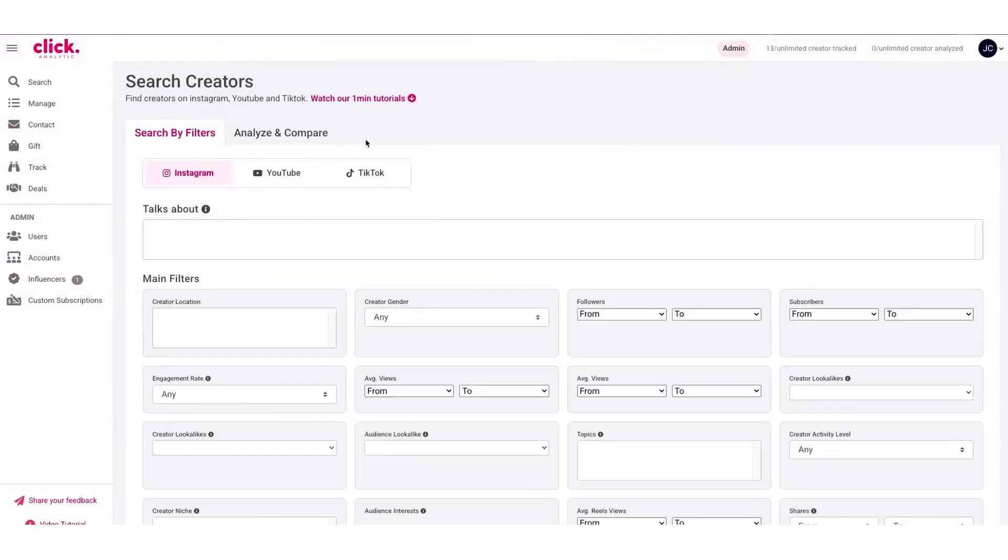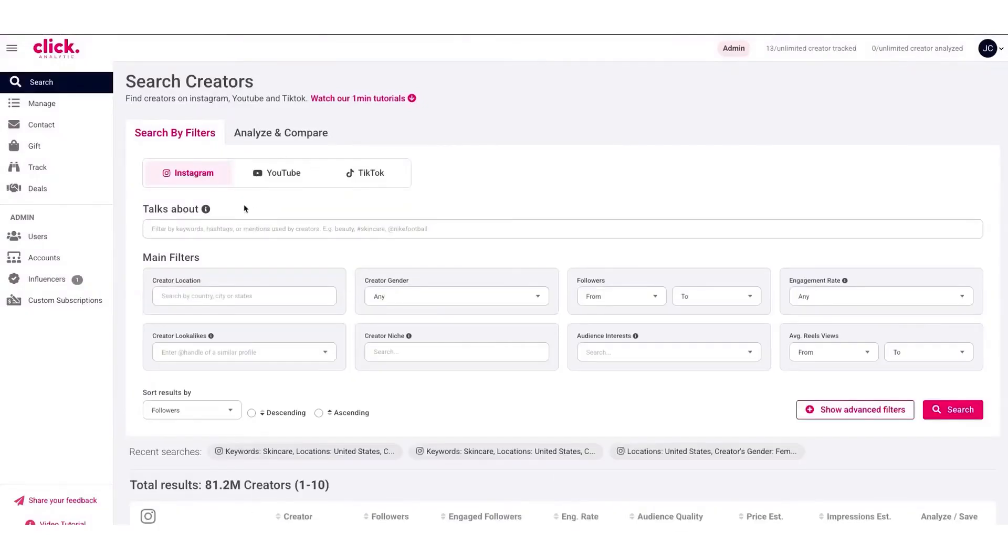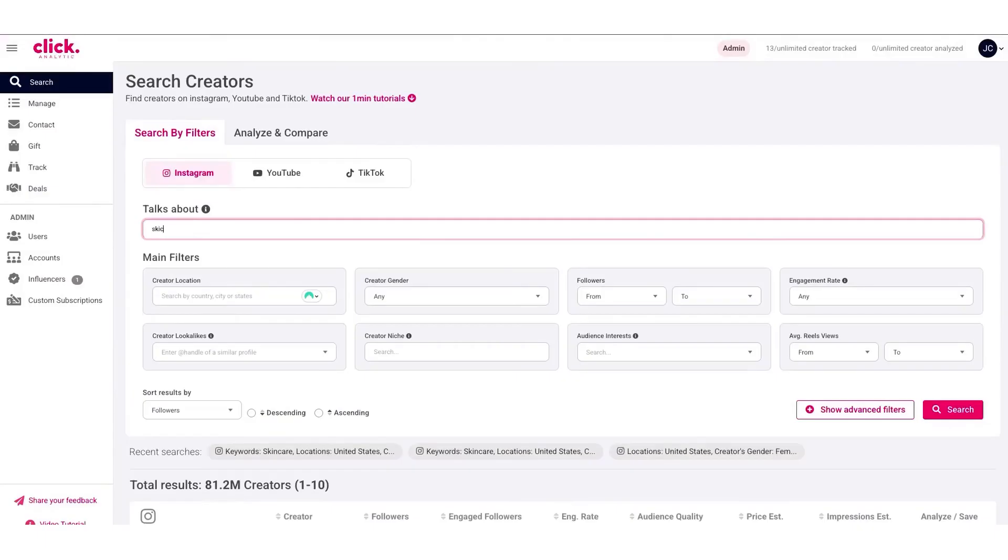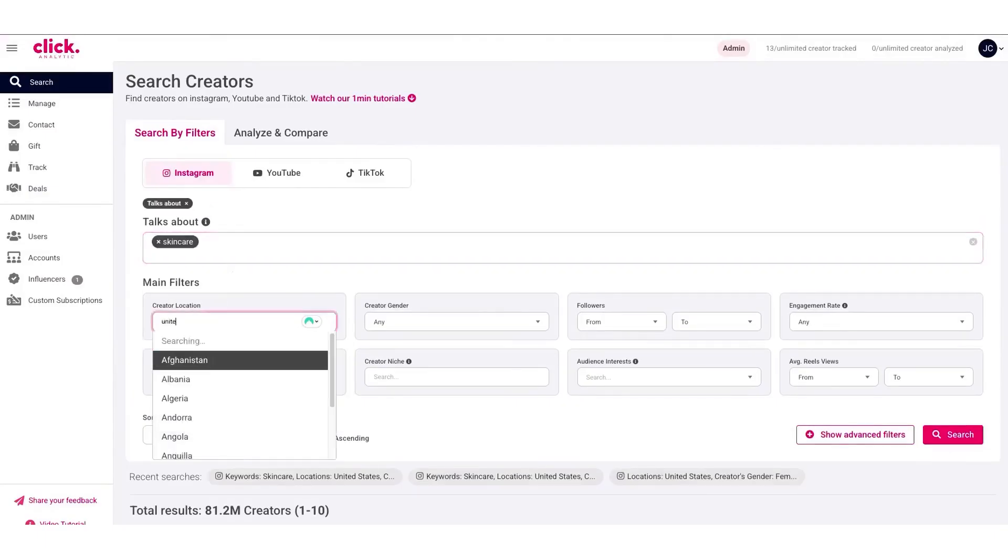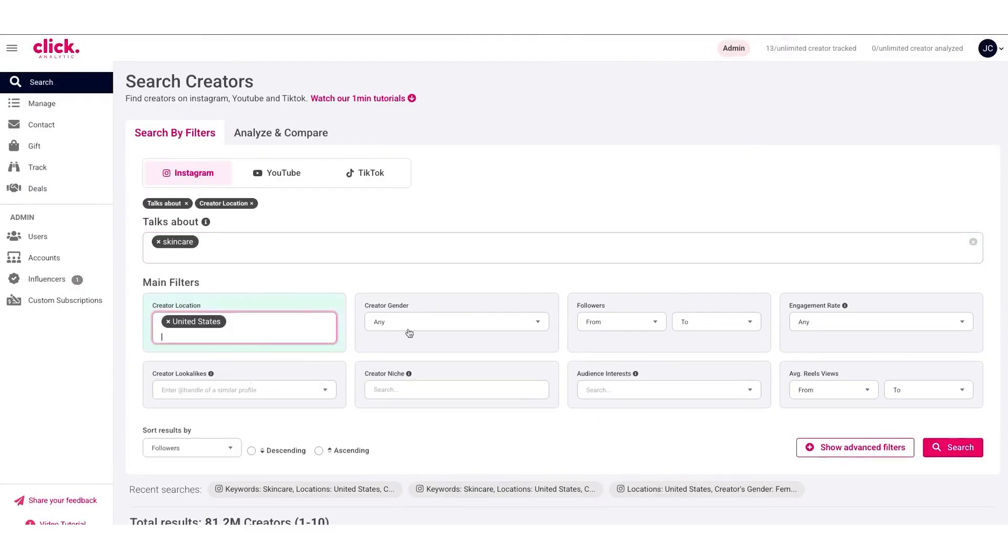ClickAnalytic is an all-in-one influencer marketing platform designed to make life easier for brands and marketers. It combines everything you need for influencer campaigns in one place, so you don't have to juggle multiple tools or spreadsheets.